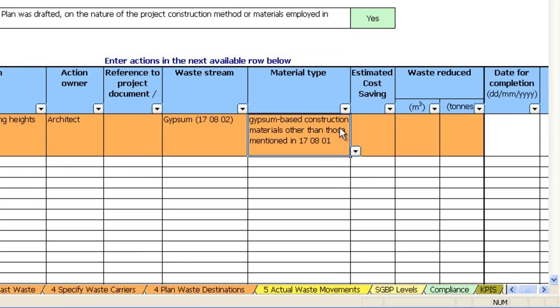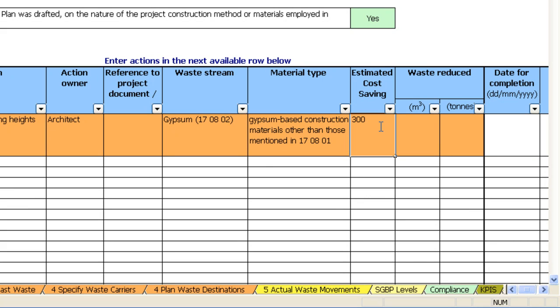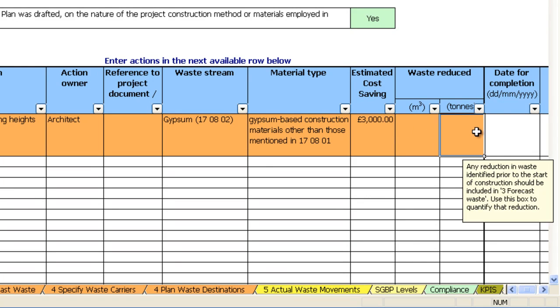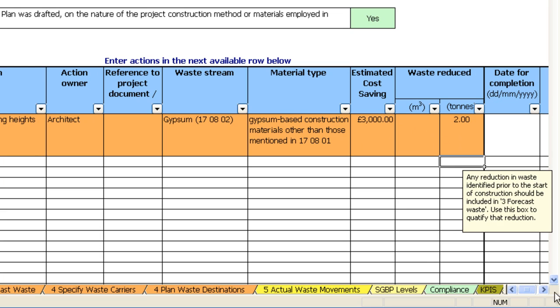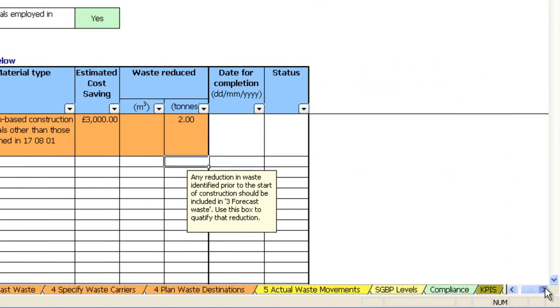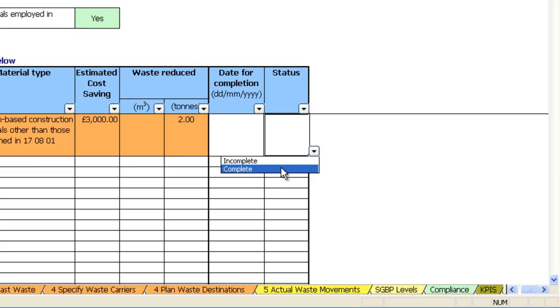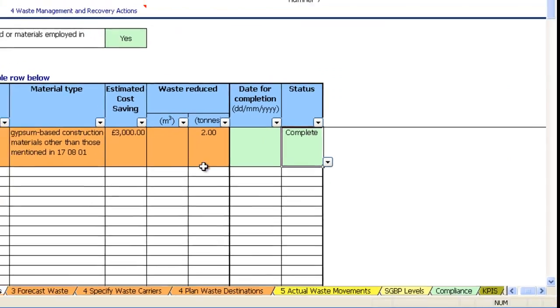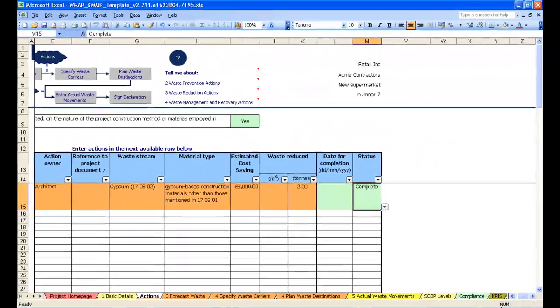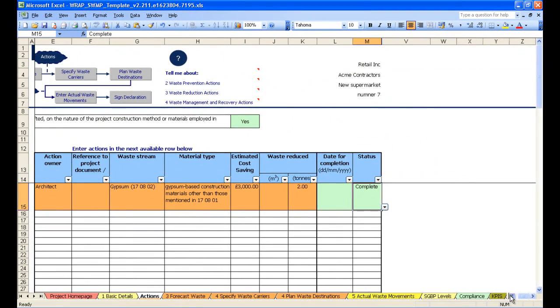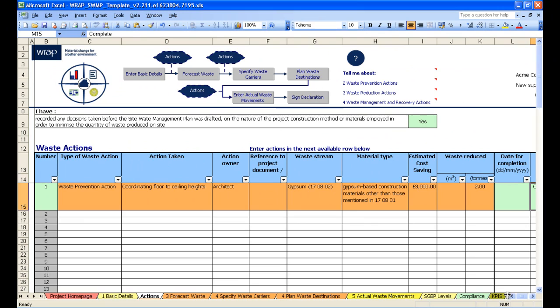Then select the next material type that's given. Estimated cost savings - so say for example this may save us three thousand pounds and save two tons. Scrolling across we can put a date for completion and whether that is complete or incomplete. We will return to the waste actions tab as we progress through the template. So let's go on to the next page now, forecast waste.